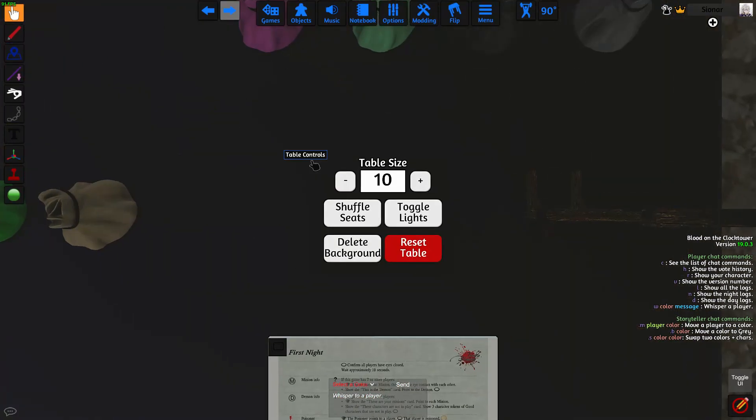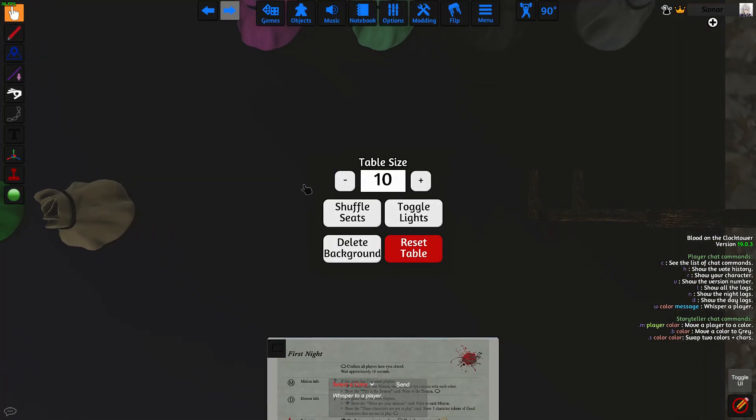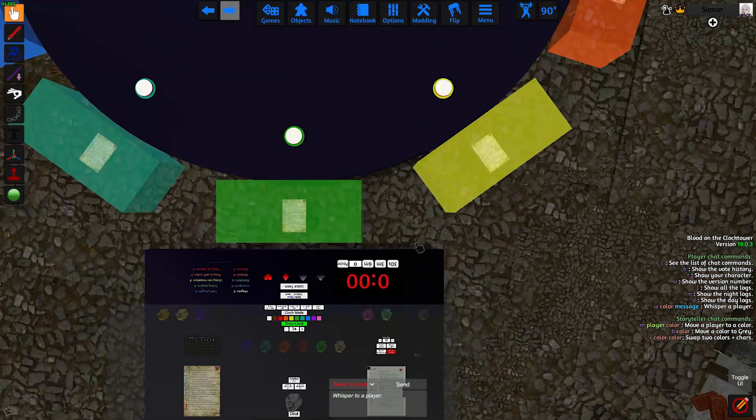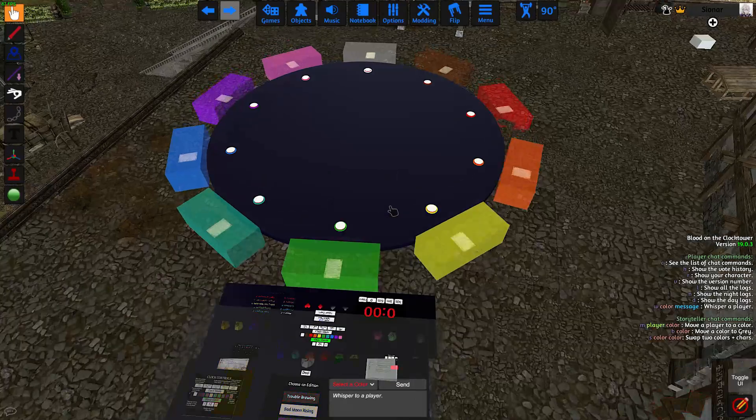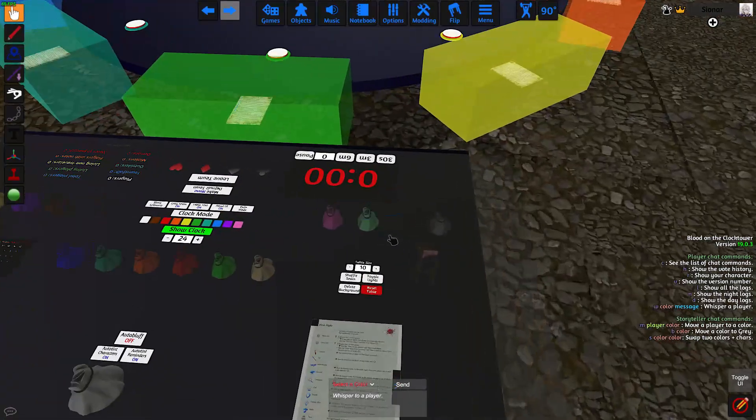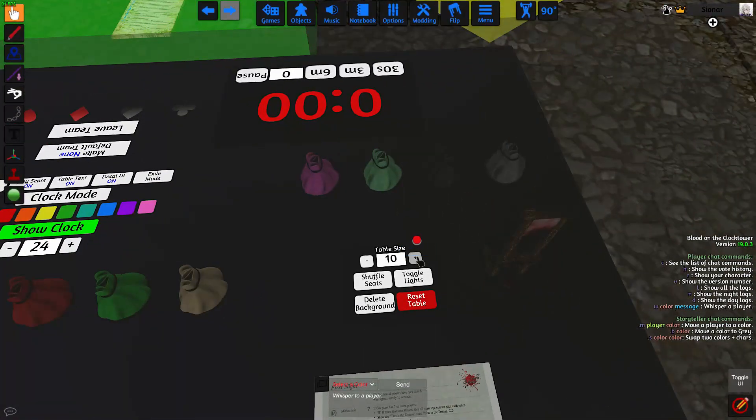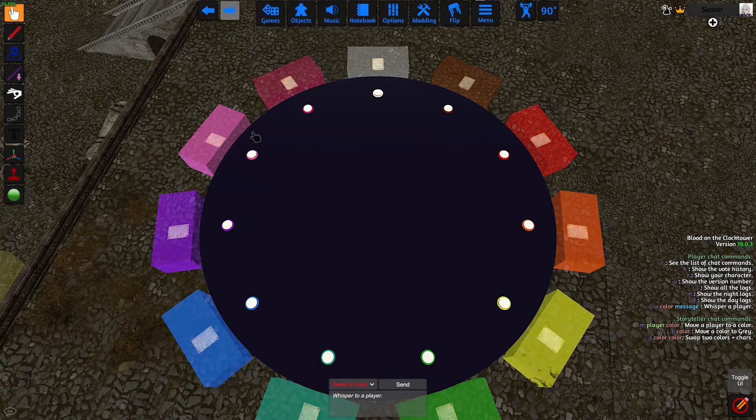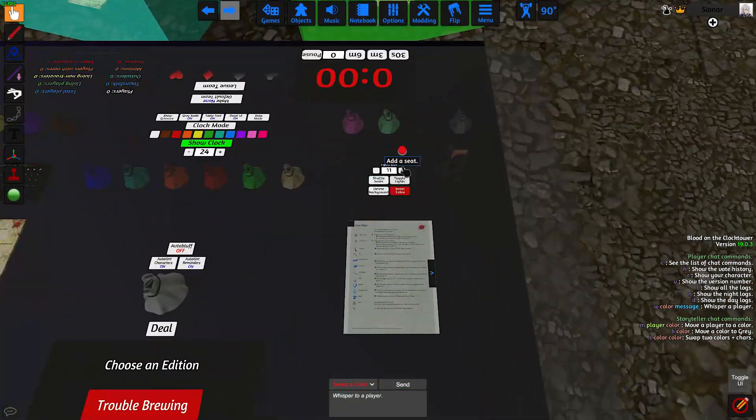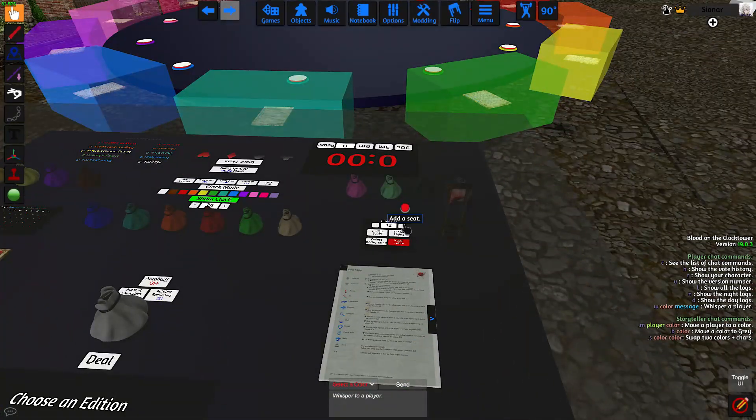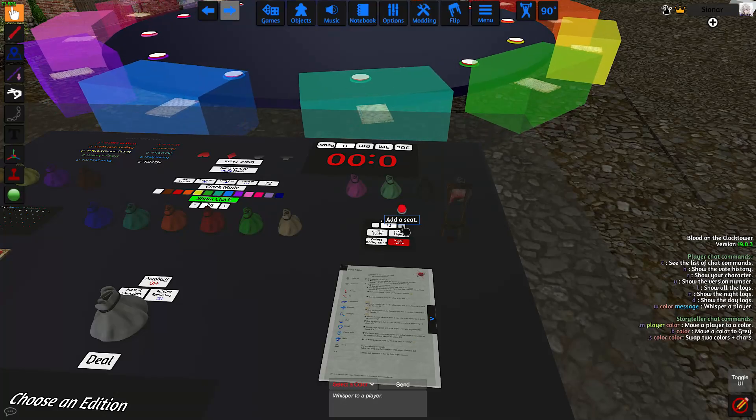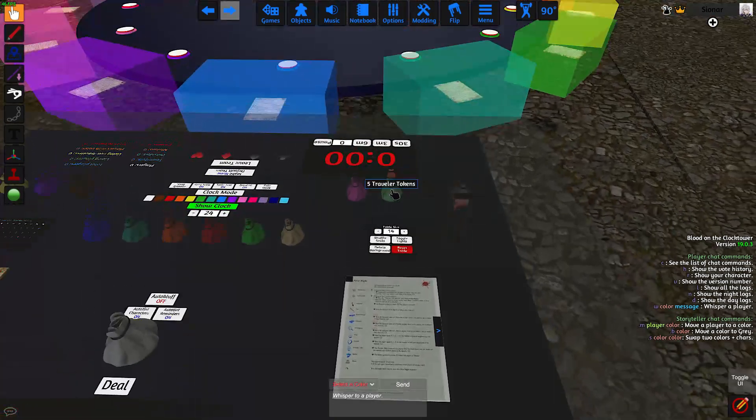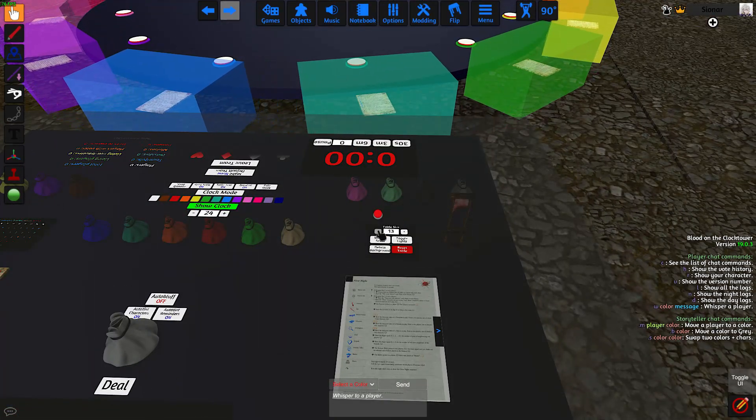On the right here, we have our table controls. The first row is for setting the size of the table. Right now, we have 10 seats on the table. If we want to add another seat, we can click on this button. That'll add another seat to the game. And it goes up to 20. If we want to get rid of seats, we can click on this minus sign here.